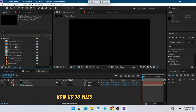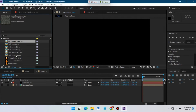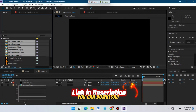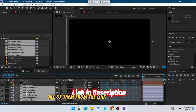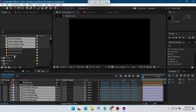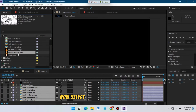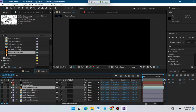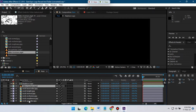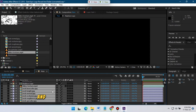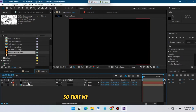Now go to files and drag all of the textures to the timeline — you can download all of them from the link in the video description. Select the video texture and drag it to the timeline as well. Select all of them, click here, and then click this icon to hide them from the timeline so we can get some workspace.